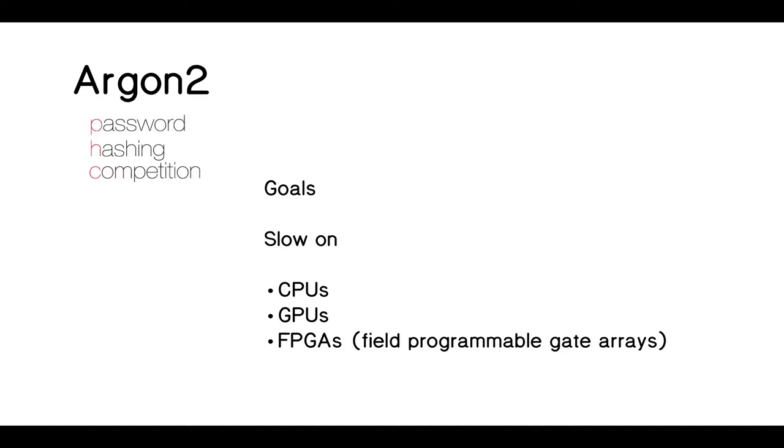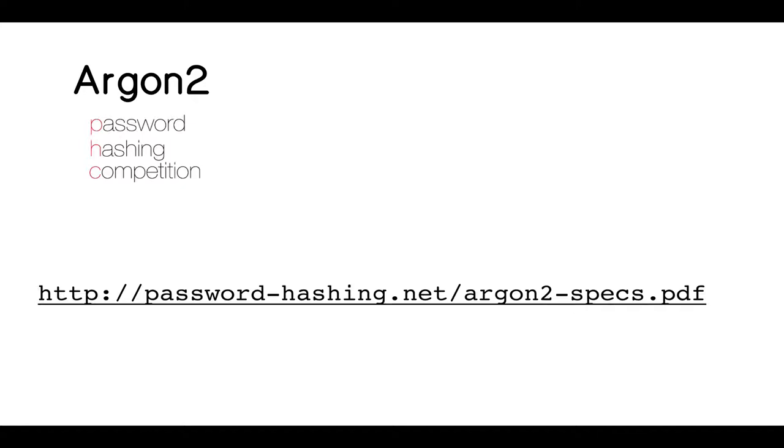Argon2 was the winner of the password hashing competition. That was back in 2015. It's considered the best hashing algorithm. The goals of the competition were that to break these hashes, that breaking procedure should be slow on CPUs. Obviously, we don't want people to easily break our hash. Should be slow on GPUs, so graphics cards. And finally, they should be slow on these field programmable gate arrays. That's where Bcrypt, the algorithm before Argon2, was susceptible.